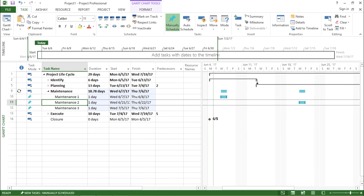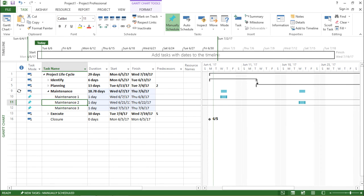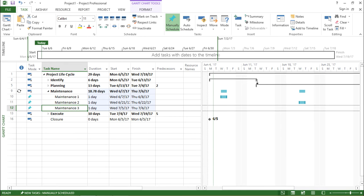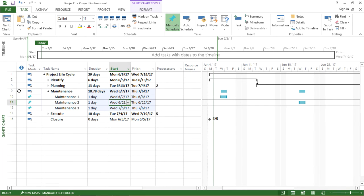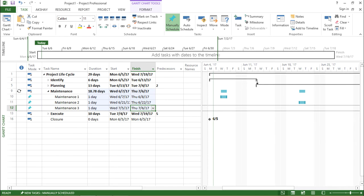Now, if you see, I have some maintenance tasks: maintenance one, maintenance two and maintenance three. If you see it has taken the dates accordingly. So it has taken one day for each task as we have mentioned. This task should be one day individually.